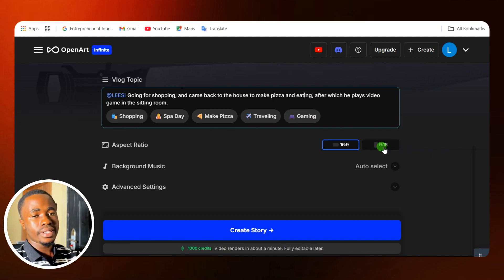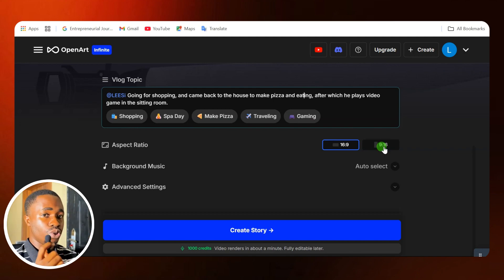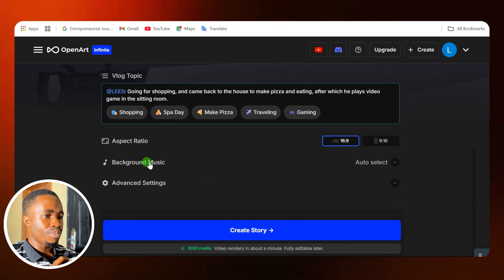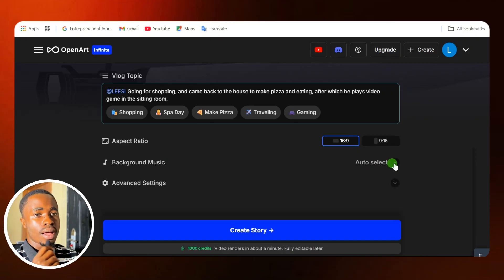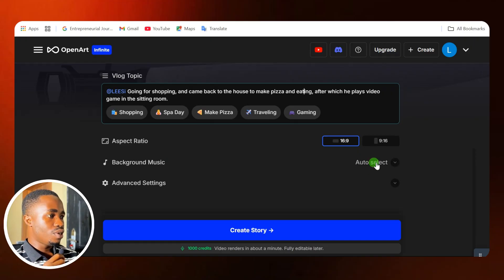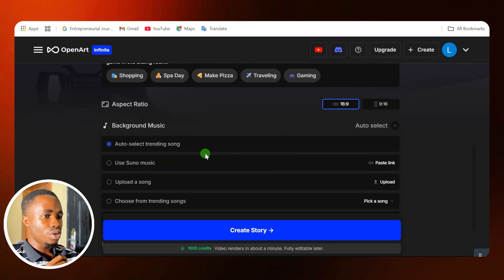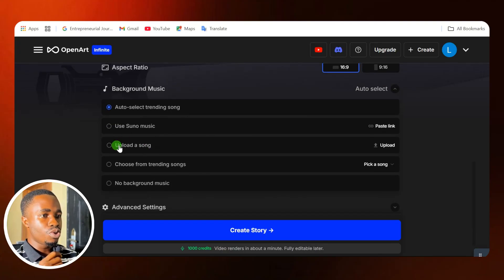If you need 16 by 9 or 9 by 16, you can select different aspect ratios. The 16 by 9 is the landscape aspect ratio, and the 9 by 16 is the vertical aspect ratio. So whichever one you want to pick, you can select that. Then this is the background music section. If you want to add background music, you can leave it on auto select. But if you want to choose it yourself, you can use Suno music or upload a song.